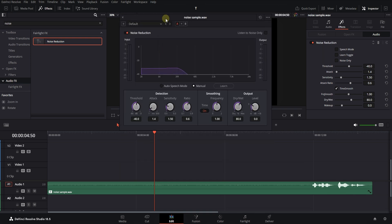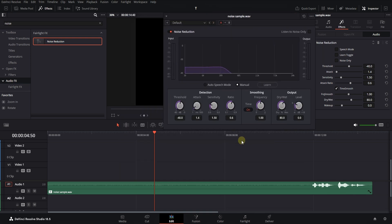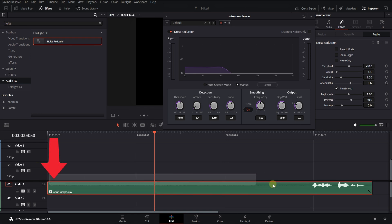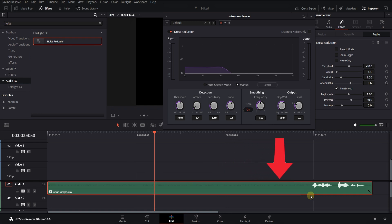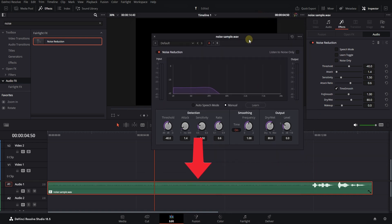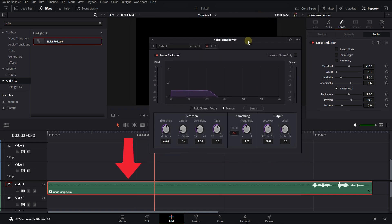For this, we should introduce a part of the sound as noise to the software. Therefore, we have to use a part of the sound that doesn't have any speech and there is only noise in that part. It's better for this part to be between 5 and 10 seconds.